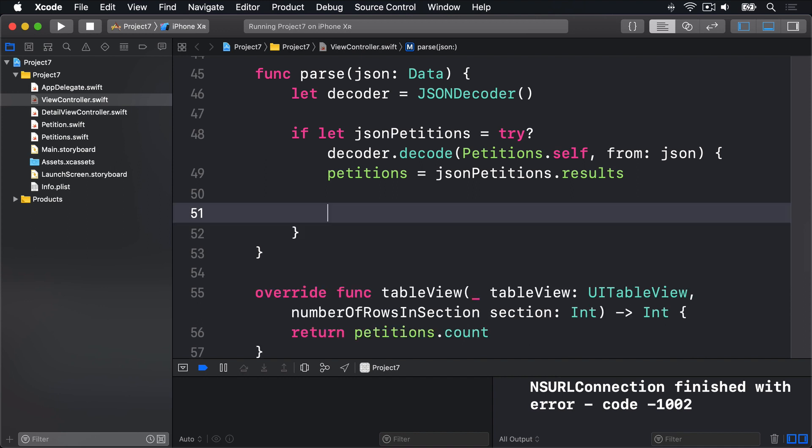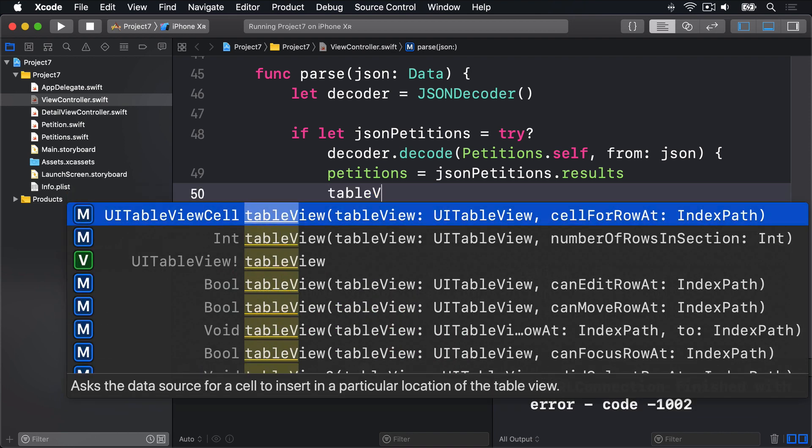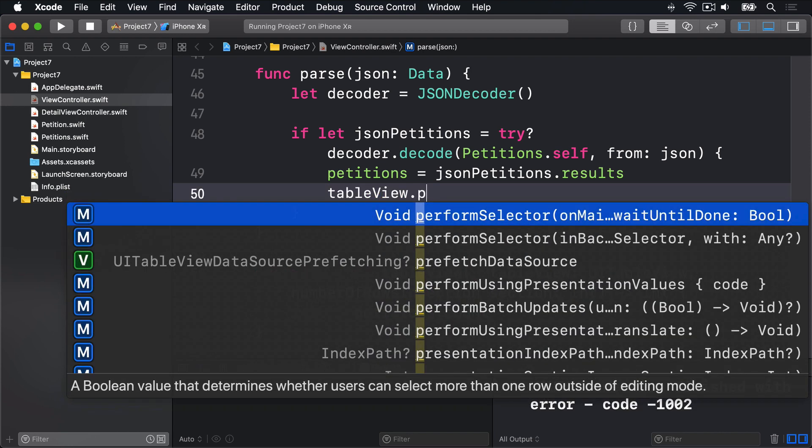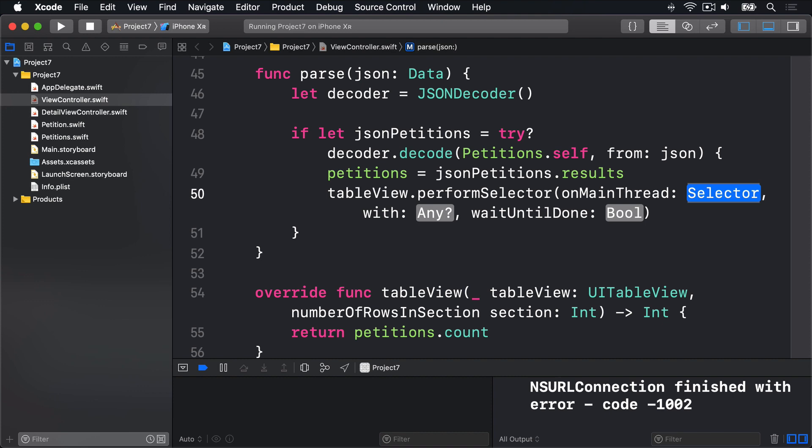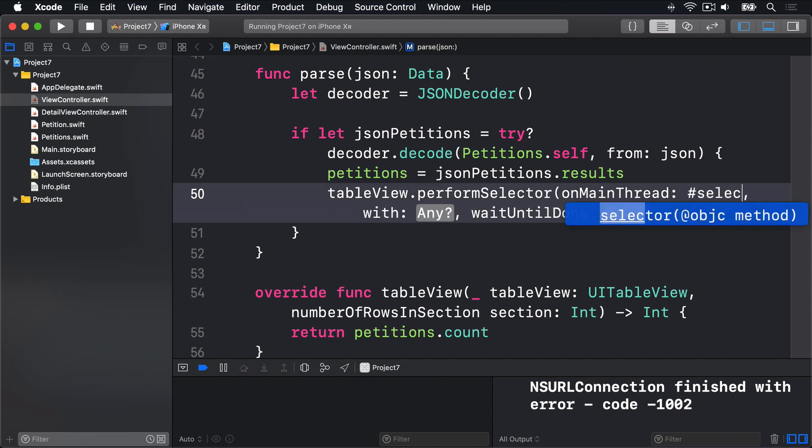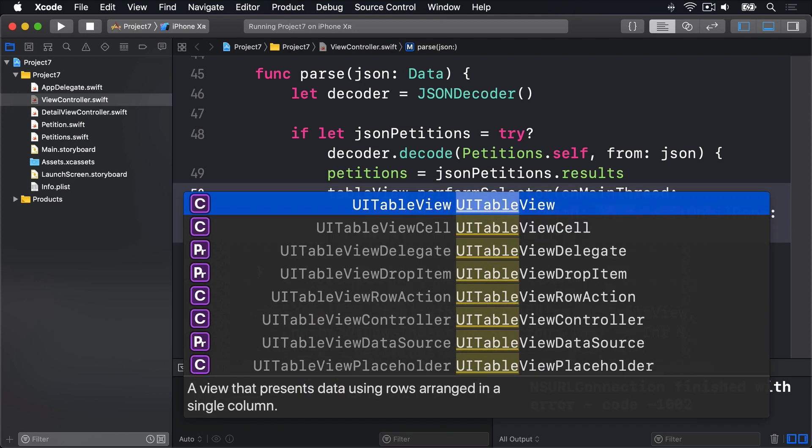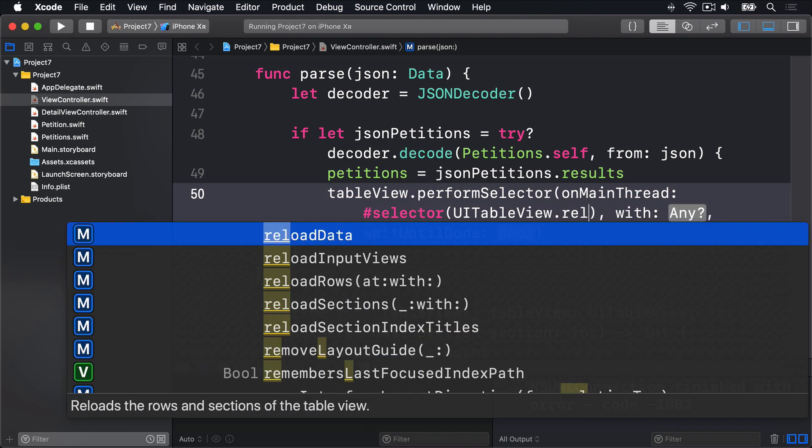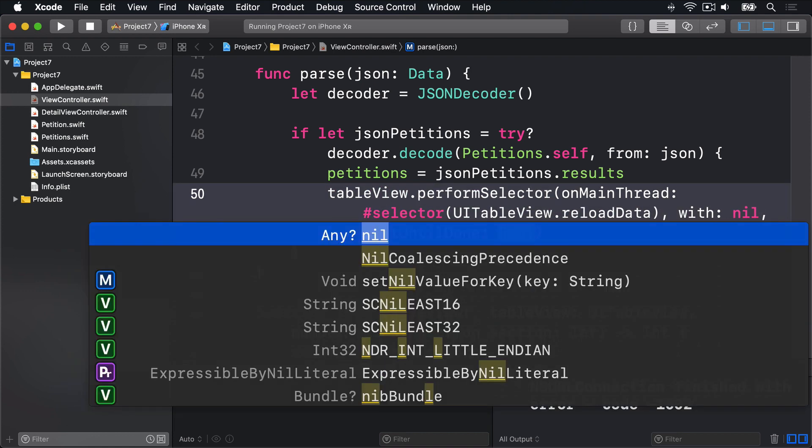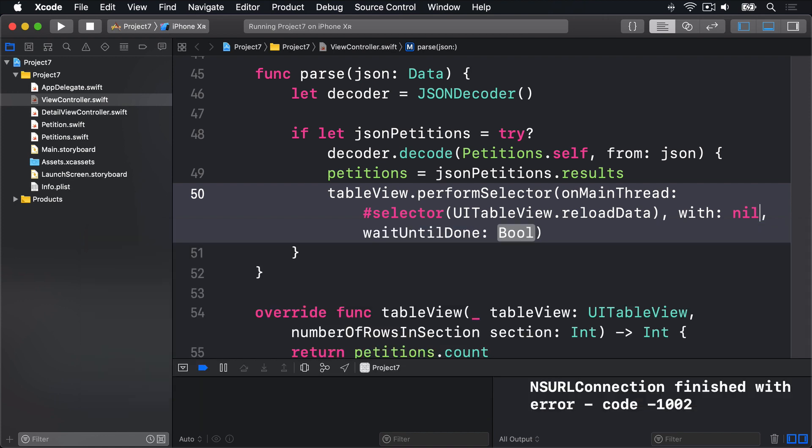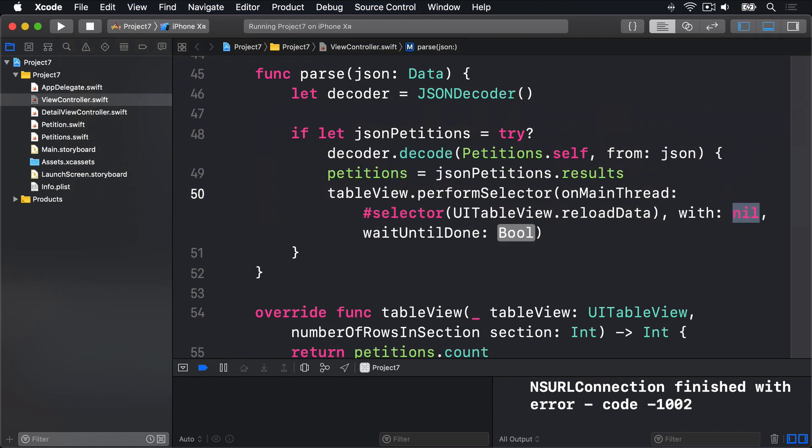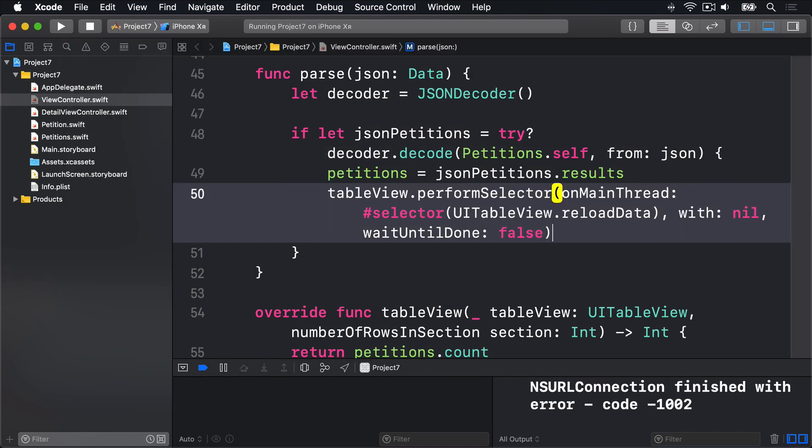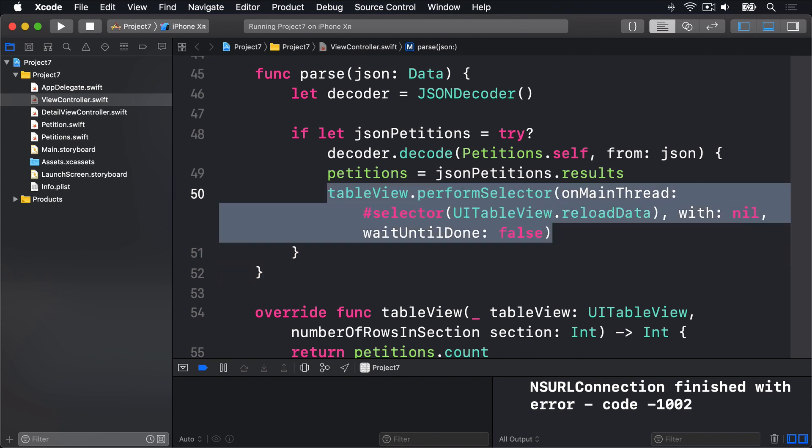So I'll delete that code and instead say tableView.performSelector on main thread, hashSelector. And this time we're passing in UITableView.reloadData. Call that method on our tableView please, with no object attached to it, and wait until done false.